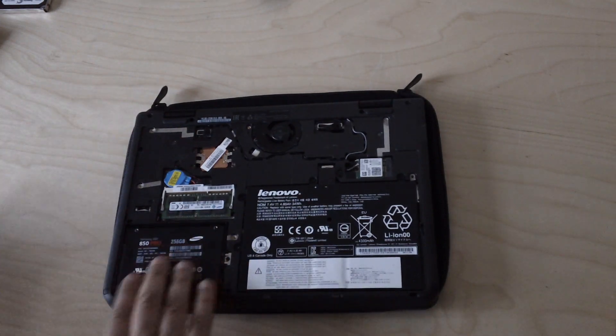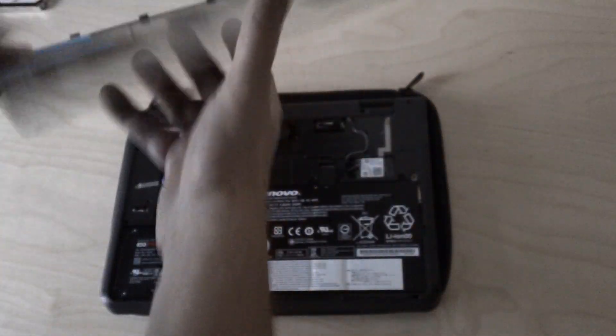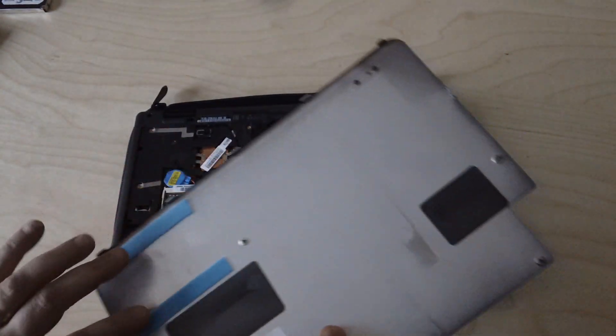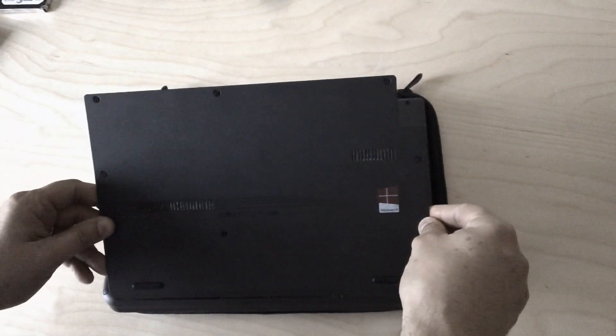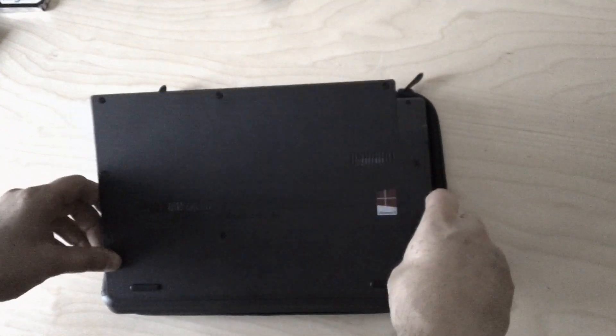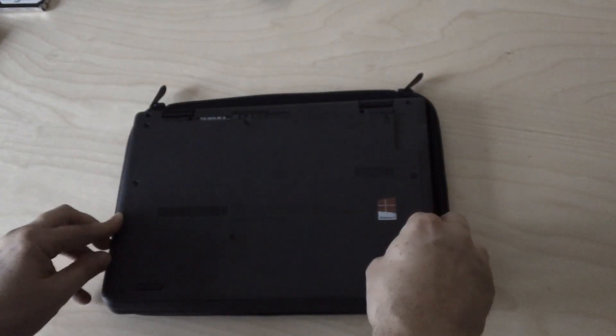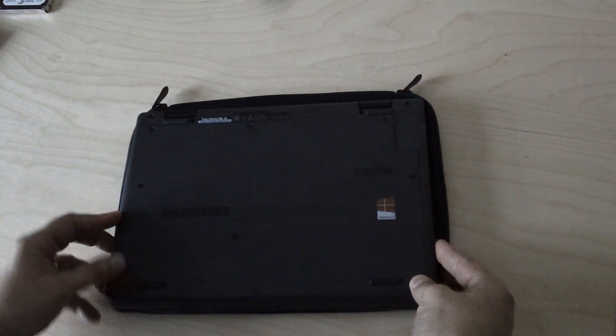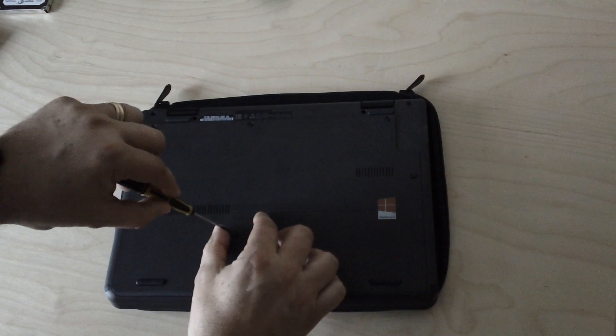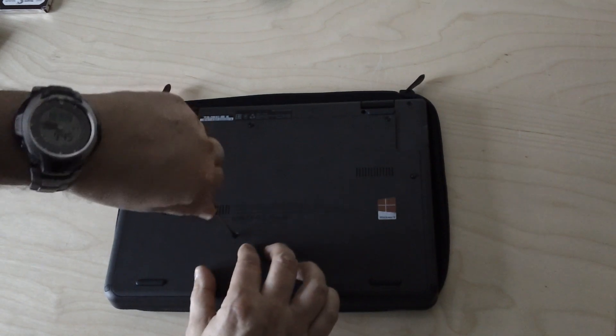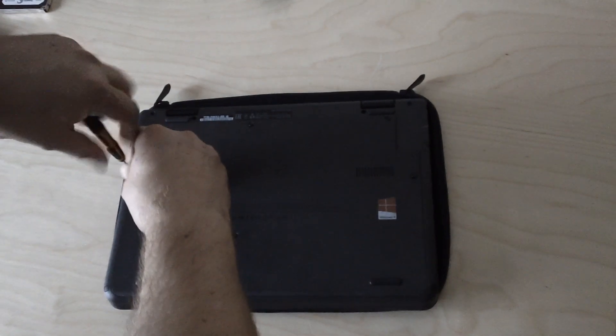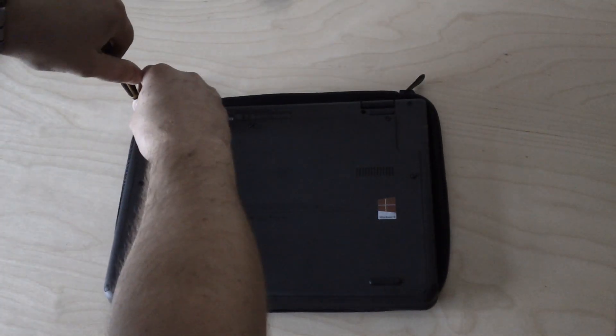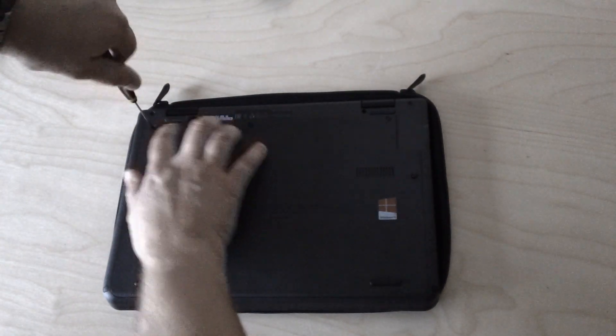And then you simply replace the cover. It sits in there. Get those catches in. Get that catch in. That's it in. And then we'll screw the captive screws in. Like that. Like that. And there's another one.